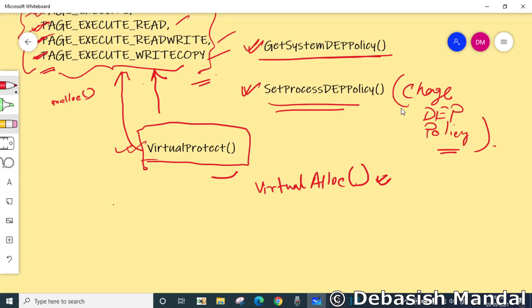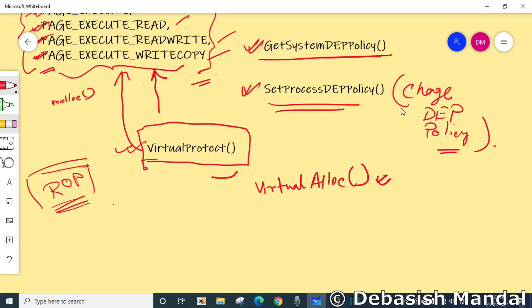The most popular technique to bypass DEP is Return Oriented Programming, or ROP. ROP is a vast topic and won't be covered in this video, but essentially it works by indirectly calling APIs like VirtualAlloc and VirtualProtect to change memory protection of the stack or heap and execute shellcode from those regions. If you'd like a separate video on Return Oriented Programming, please leave a comment and I'll try to make one as soon as possible.